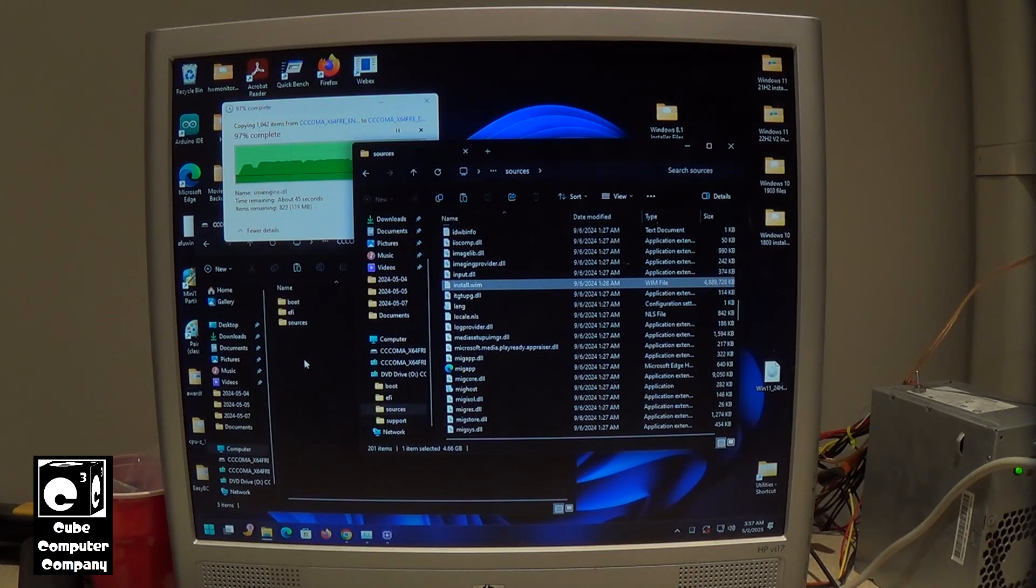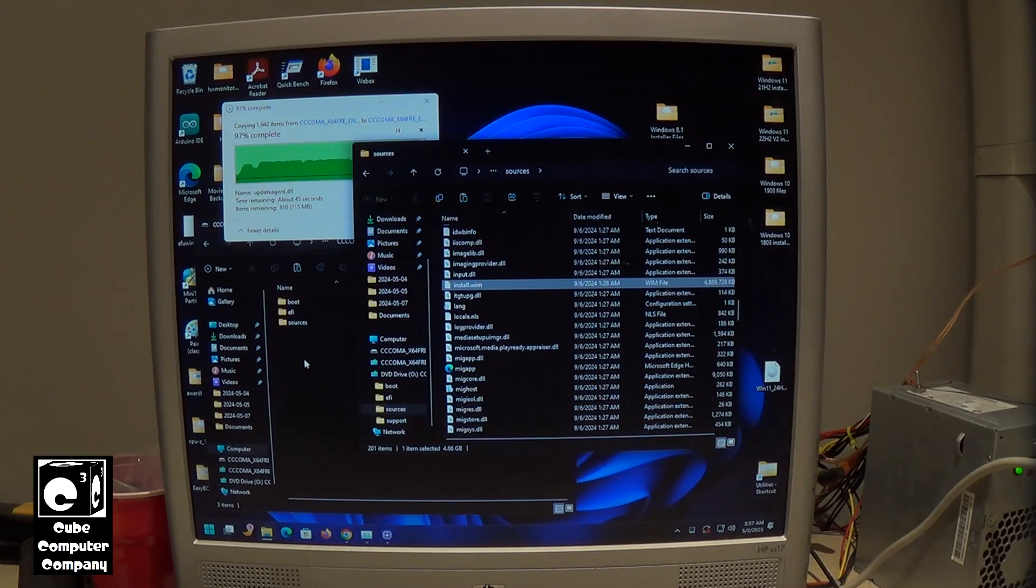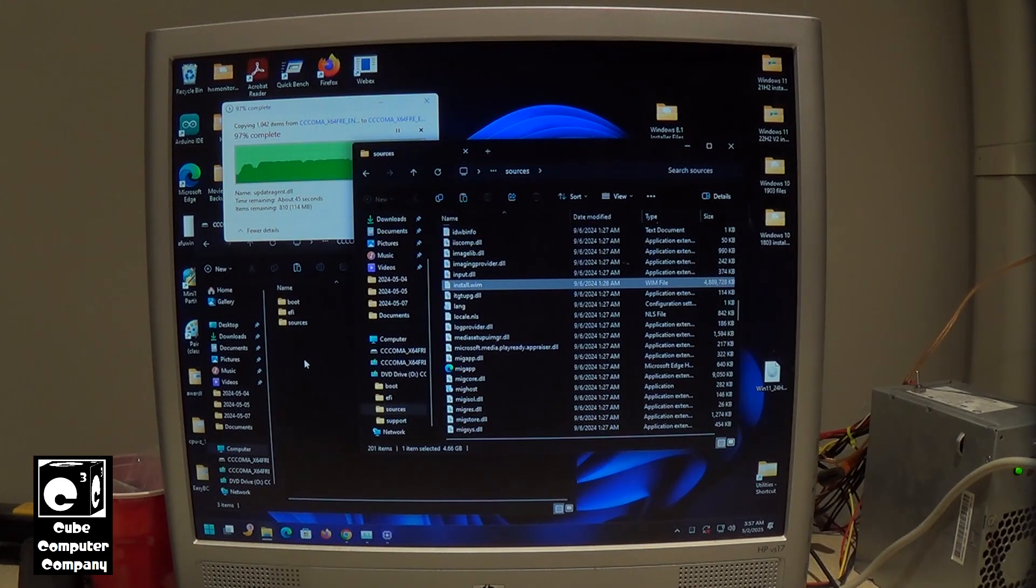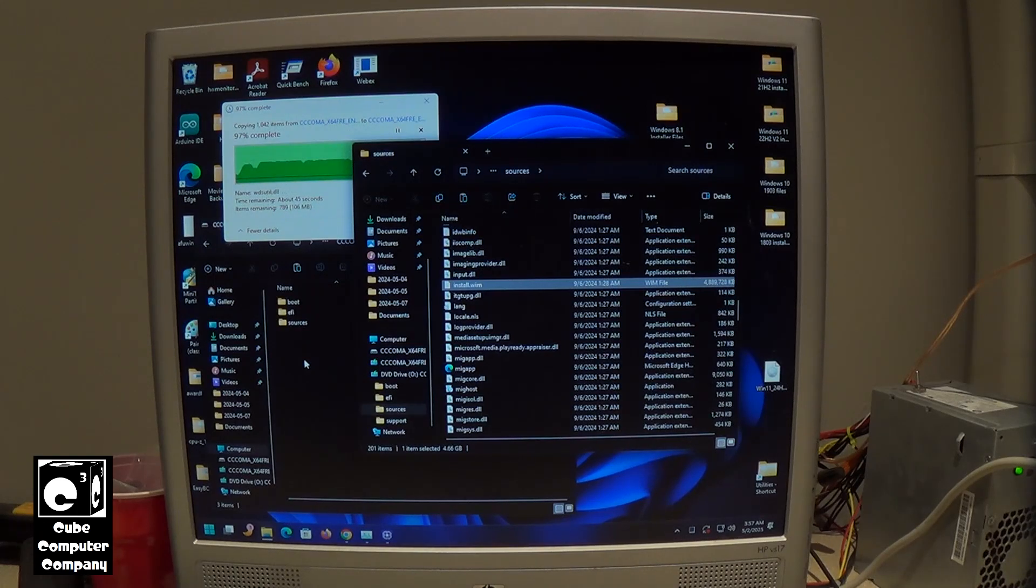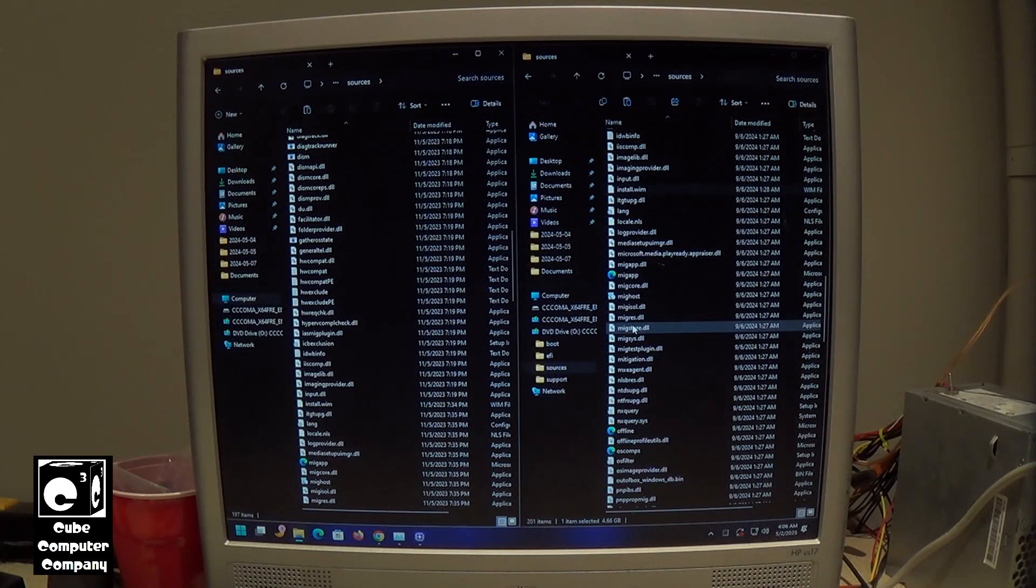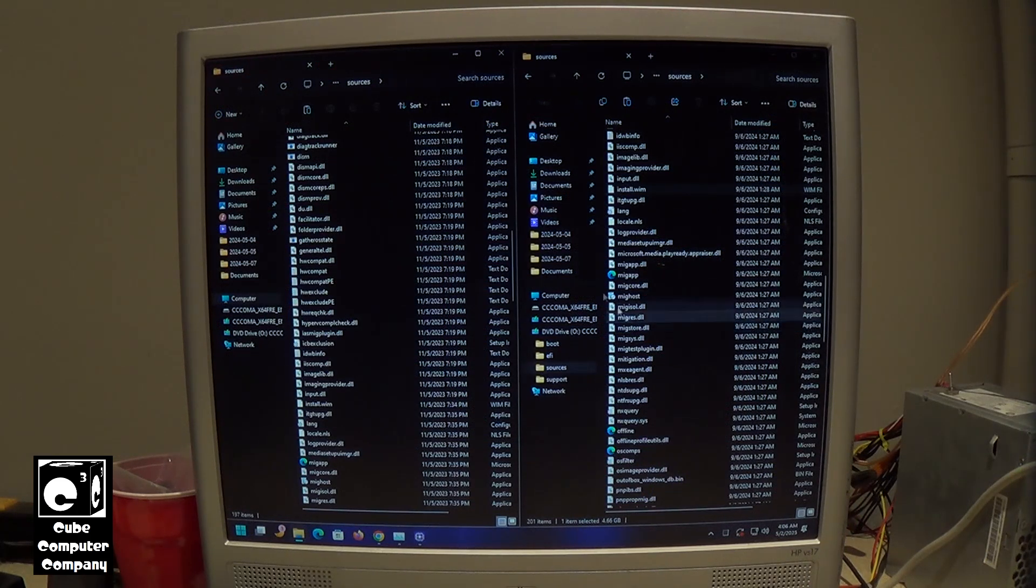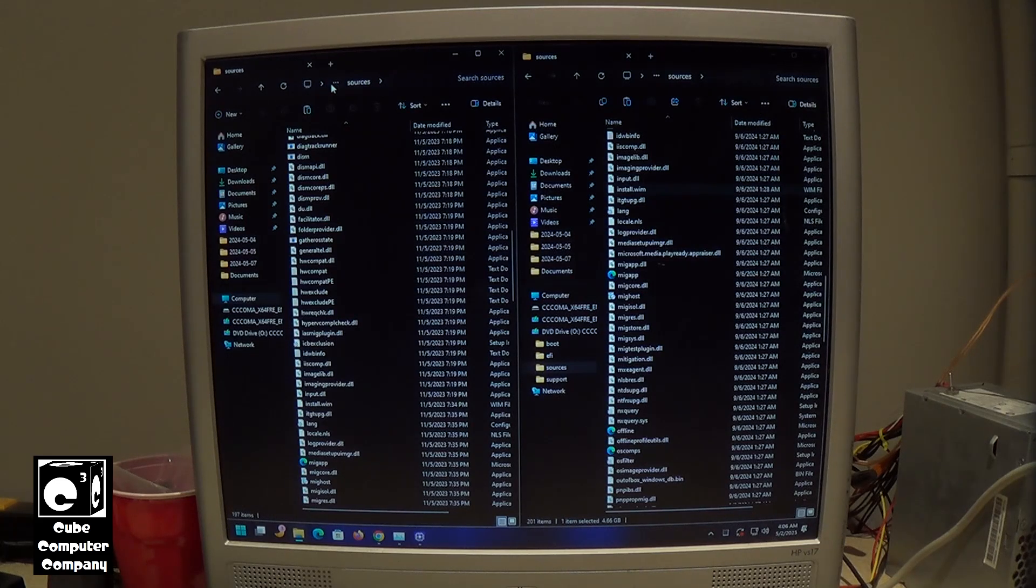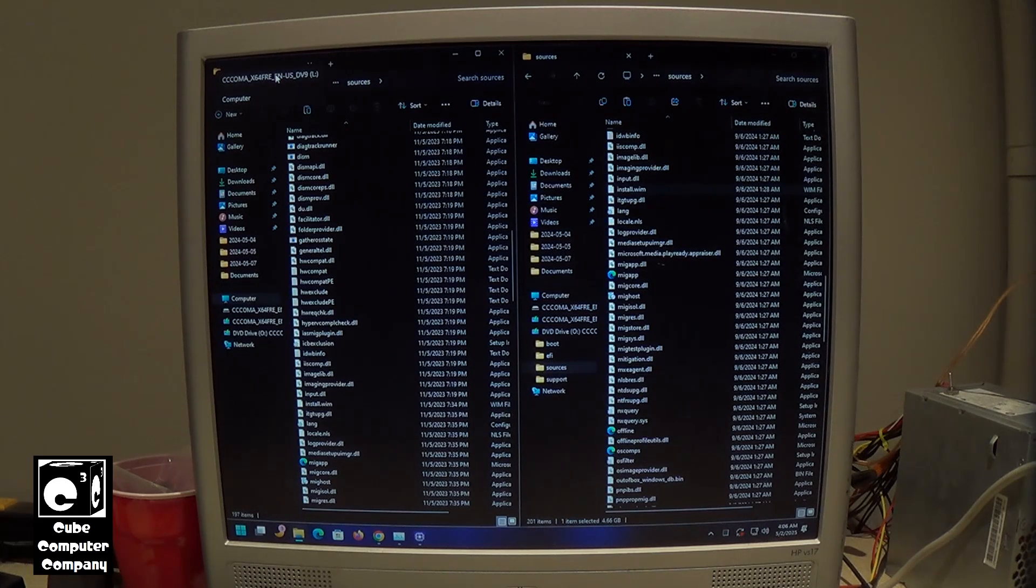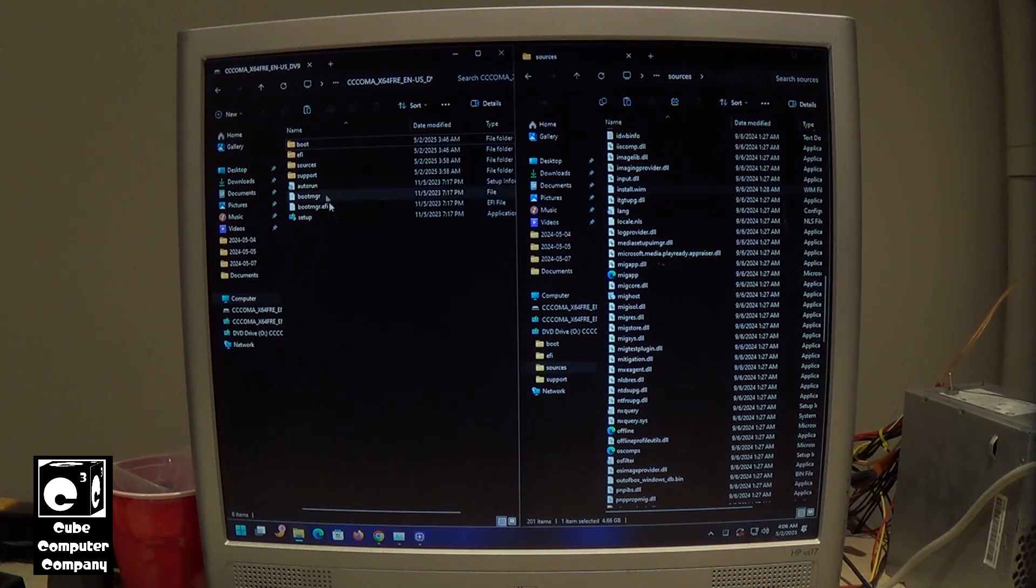So more or less, we're going to have a Windows 11 23H2 installer, but it's going to actually be installing 24H2. That's the plan anyway. Okay, now that we have finished copying over the files on our flash drive, you can see here it is.